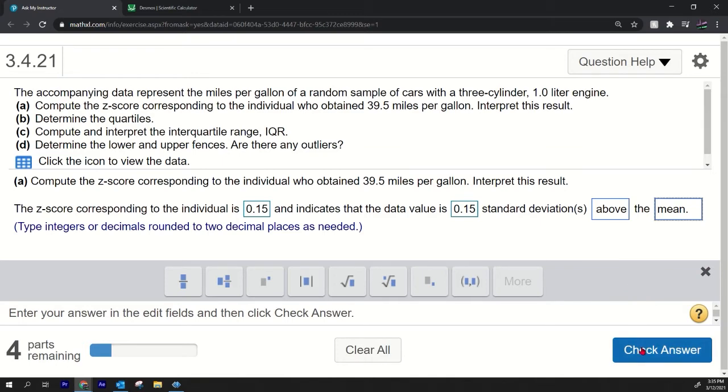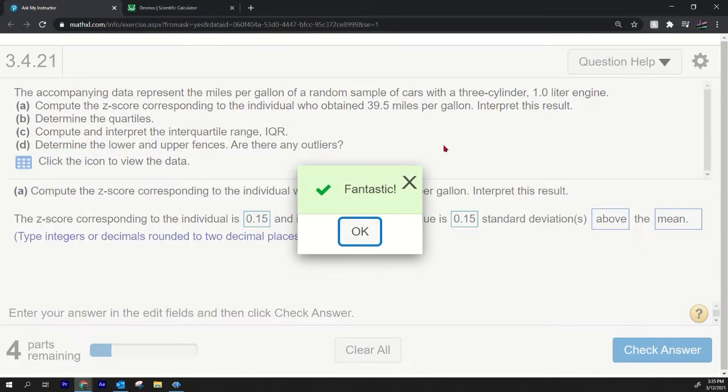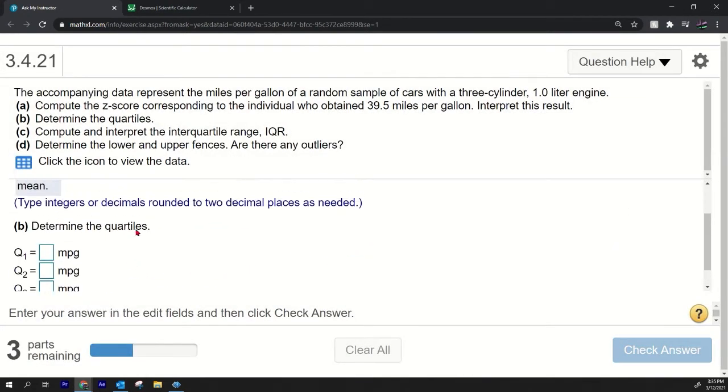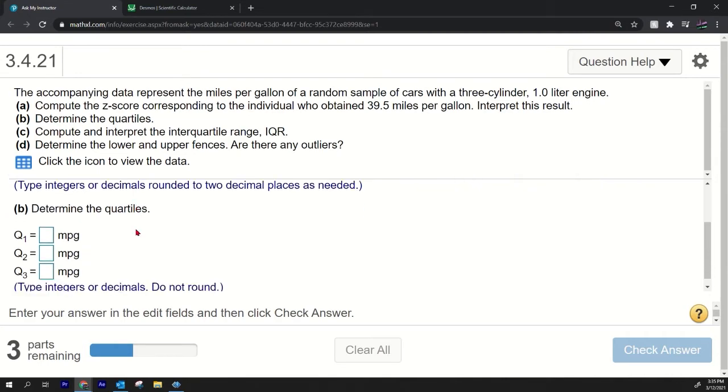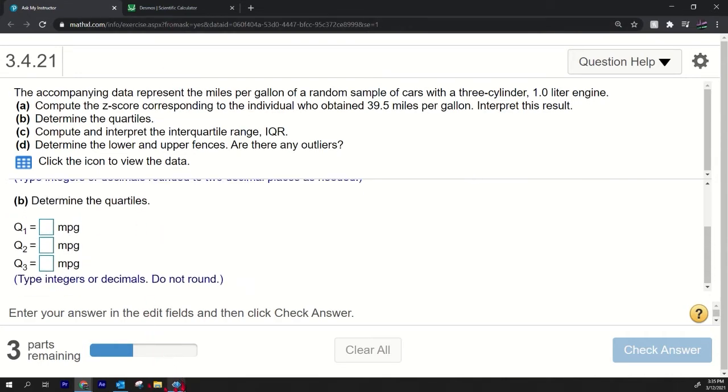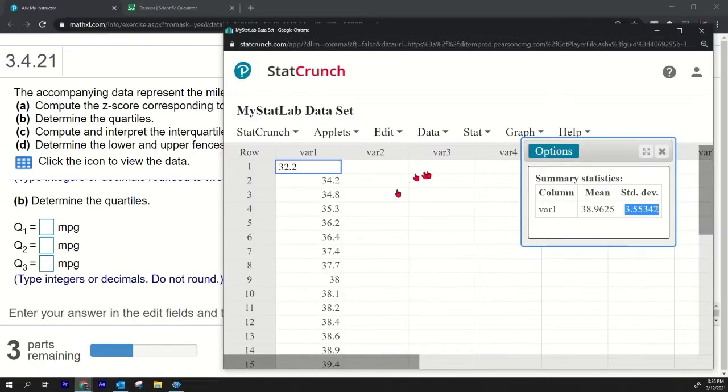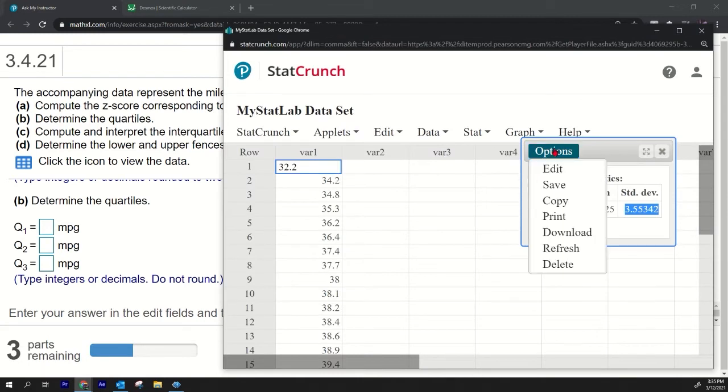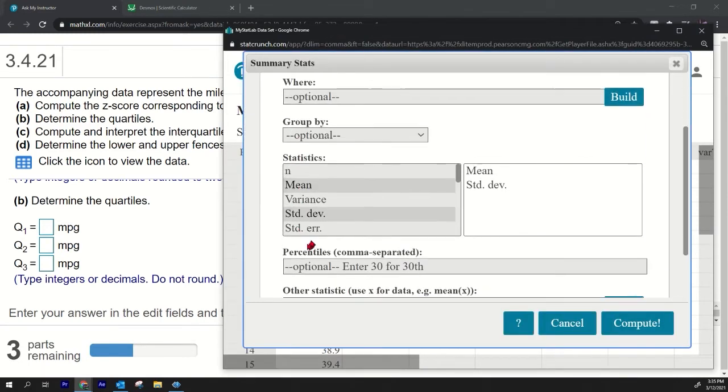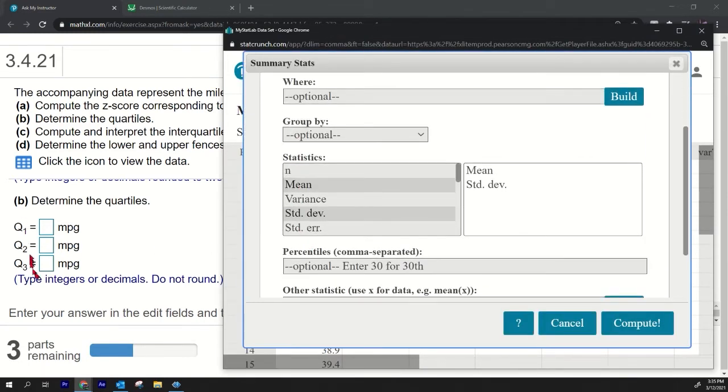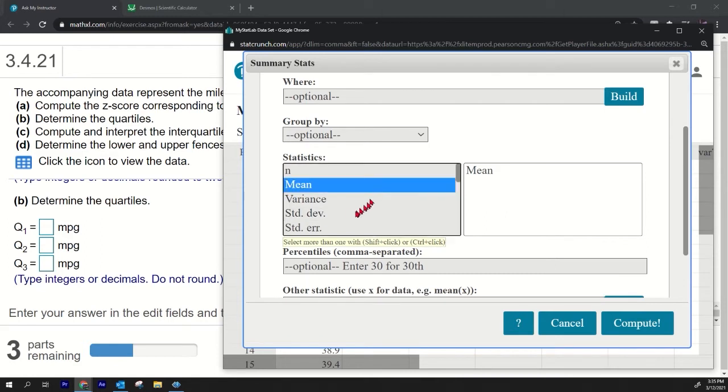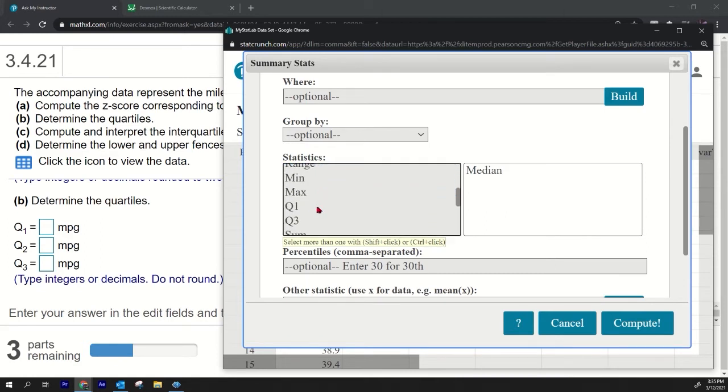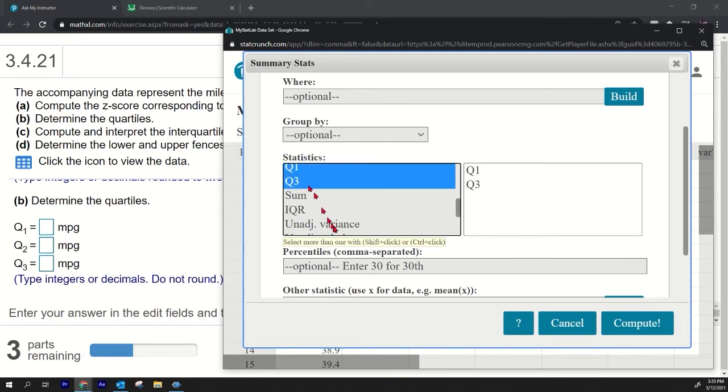Okay, part B: it says determine the quartiles. So StatCrunch will do that easily for us if we just edit, go back into our output and just include—we want Q1, Q2 and Q3 now. So I'll turn these off, I only need the median, that's Q2, and I want Q1 and Q3.